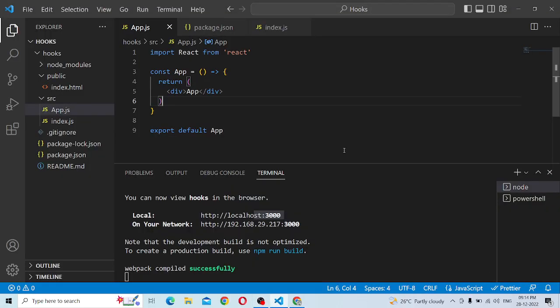Hey guys, welcome to the React tutorial. So we are going to use Redux Toolkit, and we can edit the data in the API. We will edit a video in our channel and we will edit the basic React app.